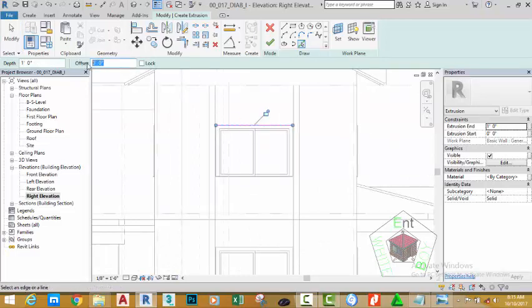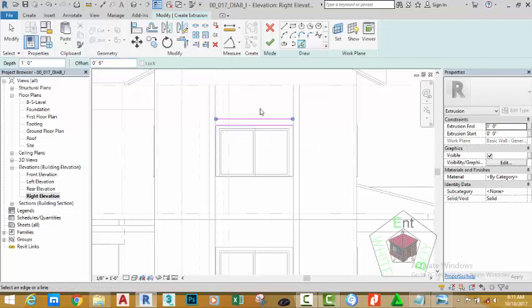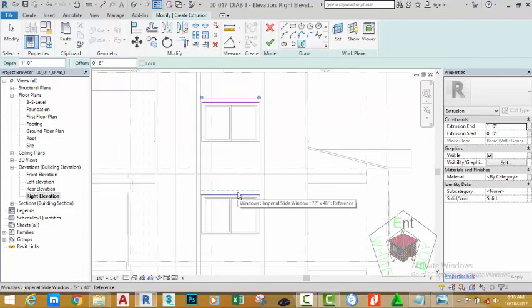Go to the Offset panel and change the offset distance to 6 inches. Click to snap this up.